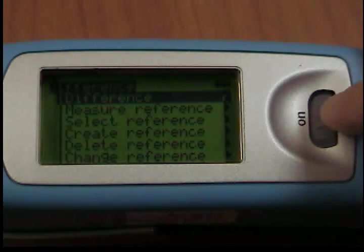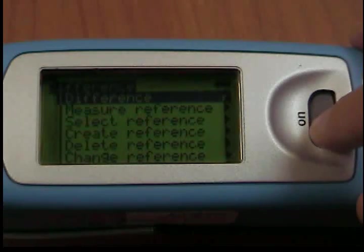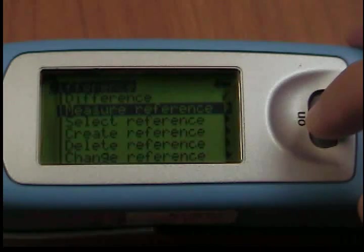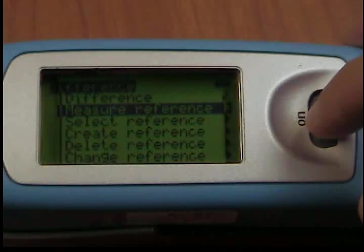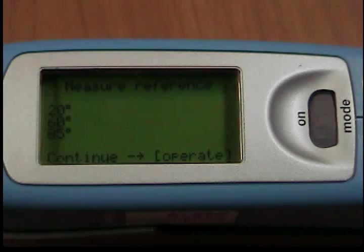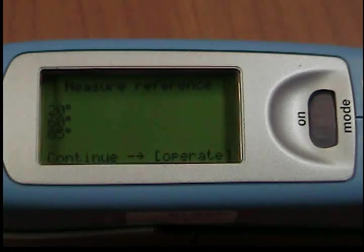Measure Reference: You can use this function to measure a standard to be used as a reference for later measurements. We recommend that you perform a number of measurements on the standard with statistics turned on.